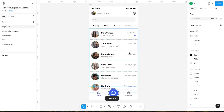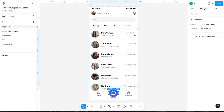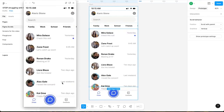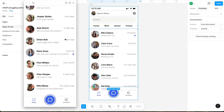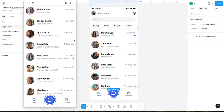In the prototype tab, set the scroll behavior to vertical overflow. Open the preview mode and now you should have a smooth vertical scroll. Note that if you extend the frame a little bit more, it will be difficult for the user to click on the last message.